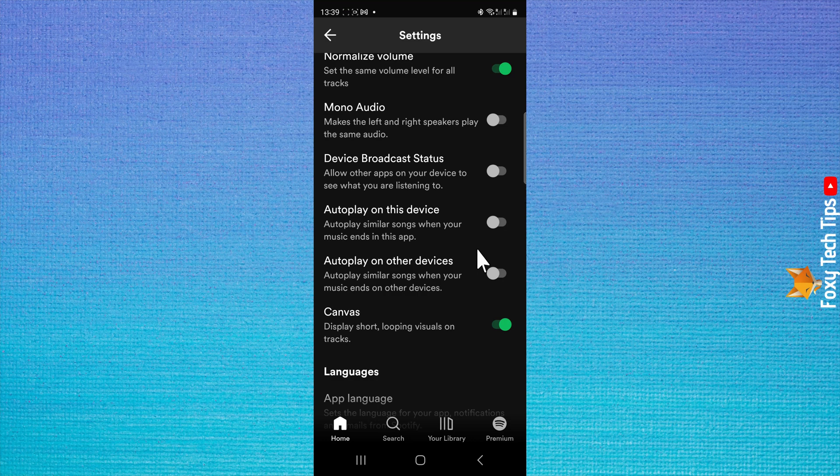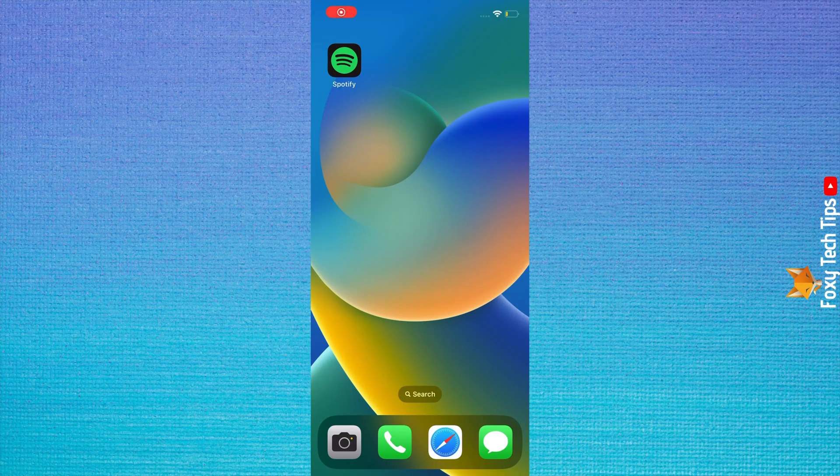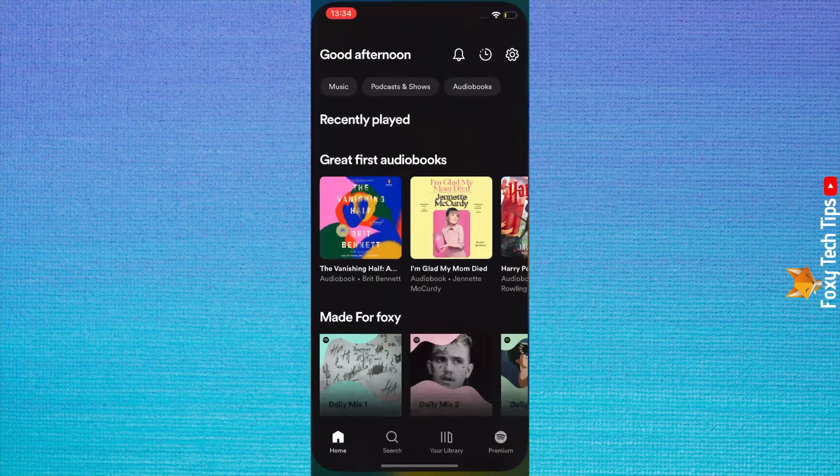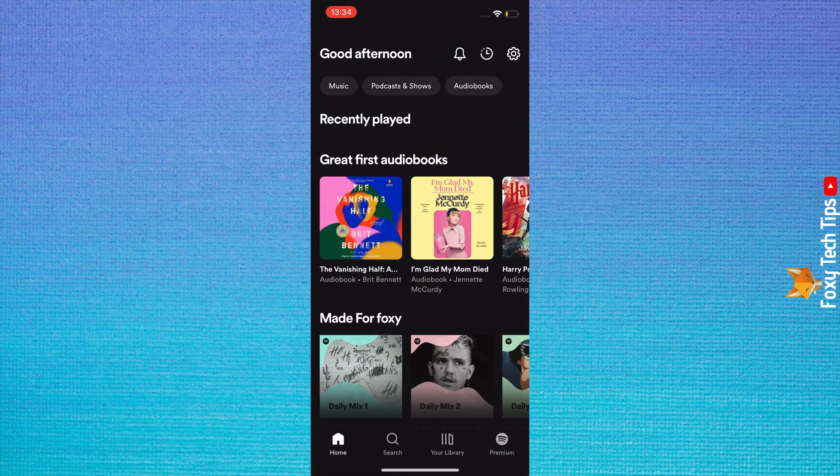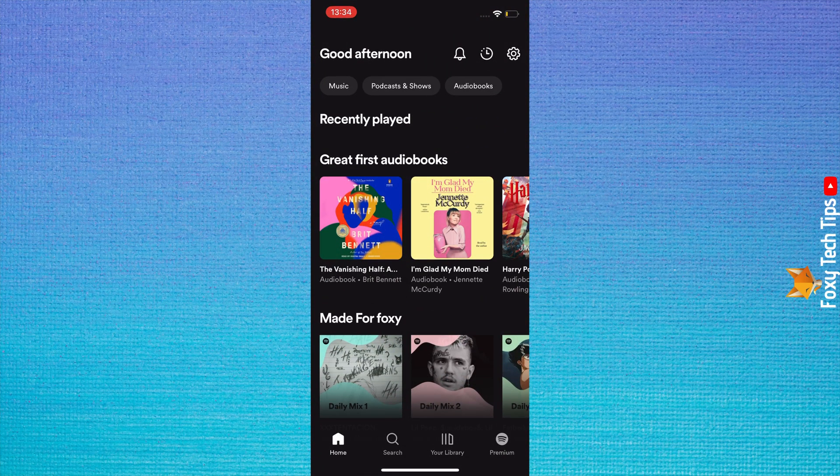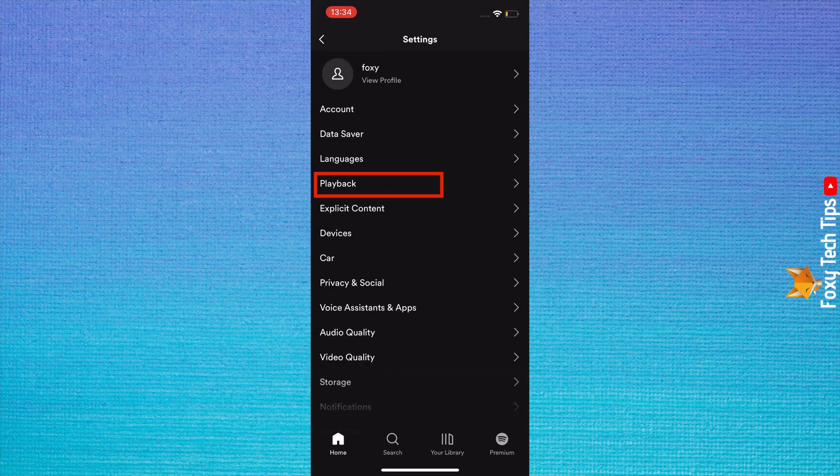If you are on iPhone, open the Spotify app and make sure you are logged in. Tap the settings cog in the top right corner, then choose playback from the menu.